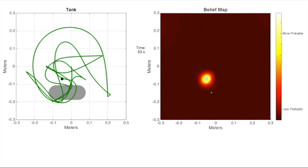The trajectory generated minimizes the weighted sum of the ergodic metric and the square norm of the control effort. In the context of our assumed dynamics, the square norm of the control is the total kinetic energy required to execute the new trajectory.